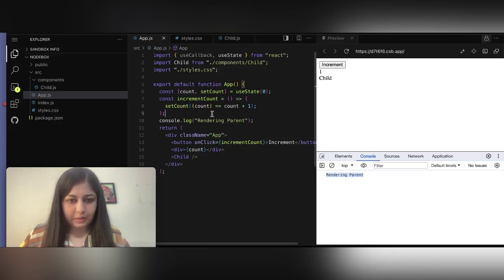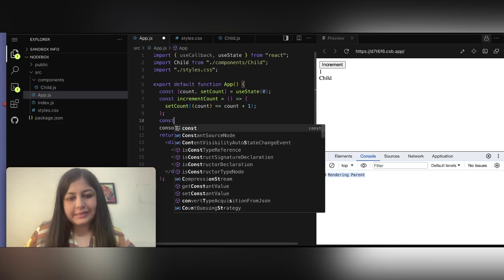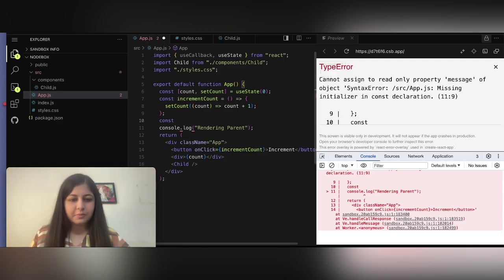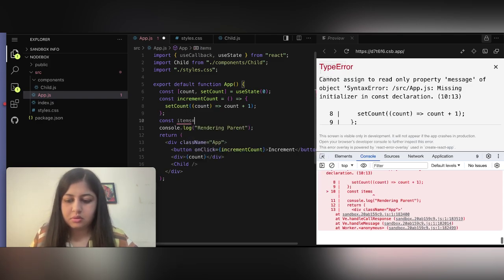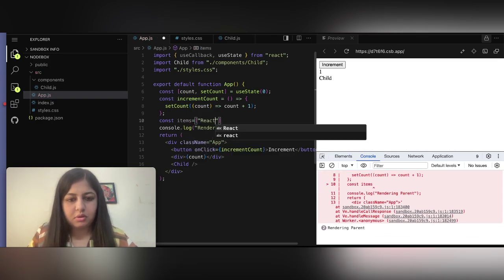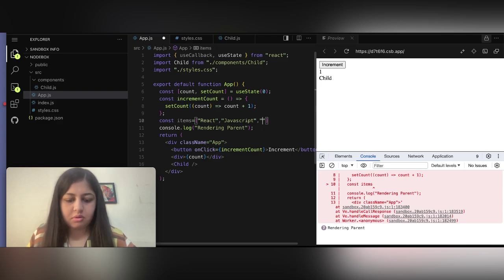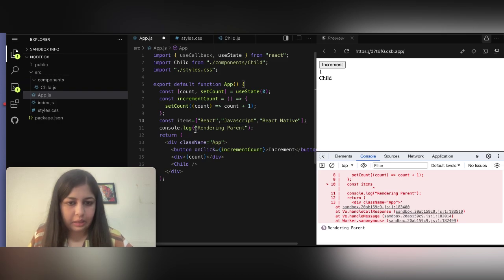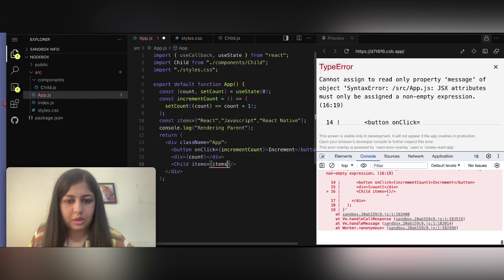Now let's understand React.memo with props. Let's add some data to the child component — we'll pass an 'items' array, say containing 'React' as an element, and pass this array into the child component as props.